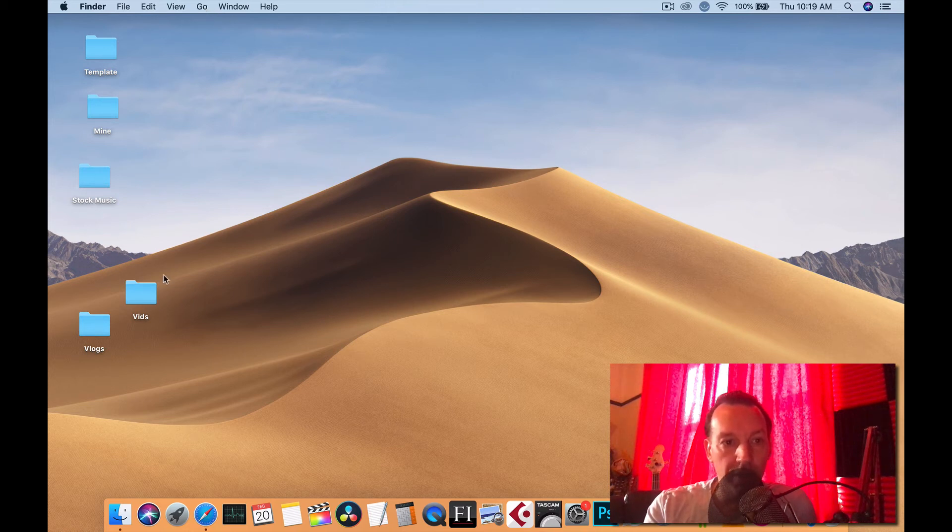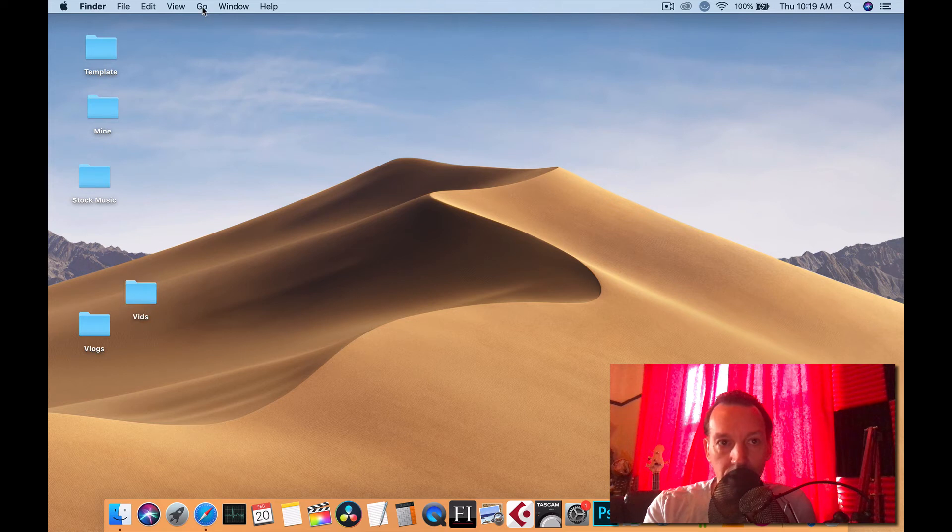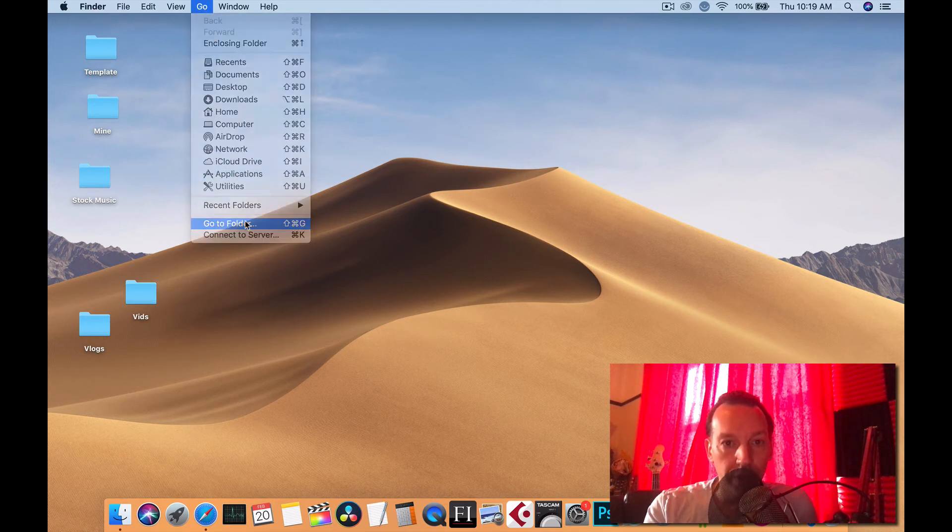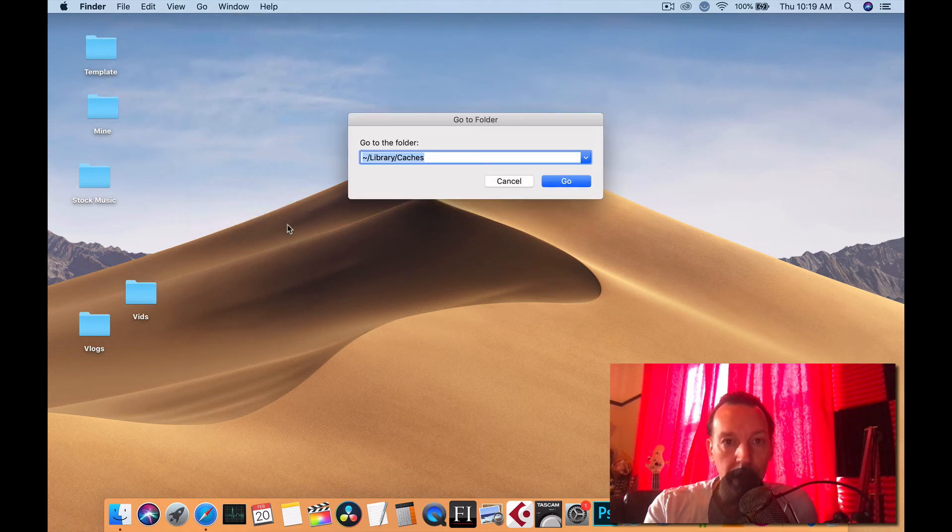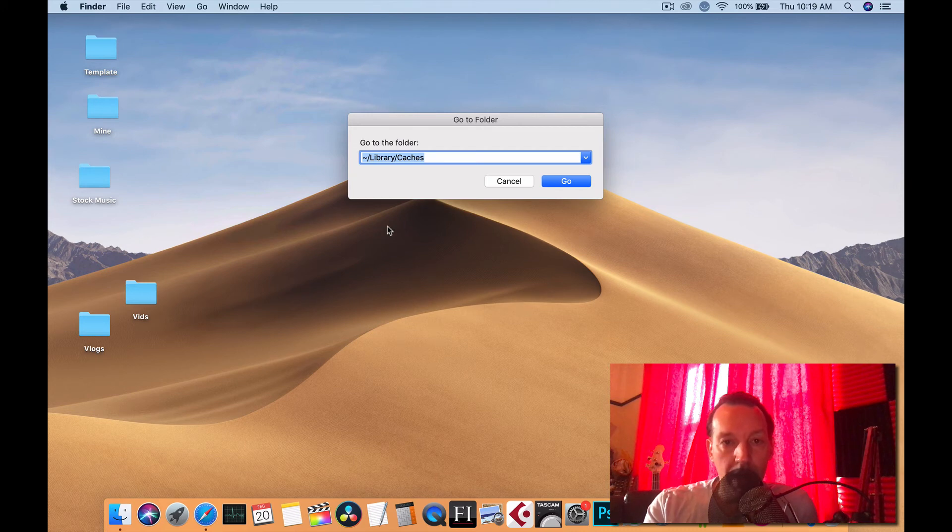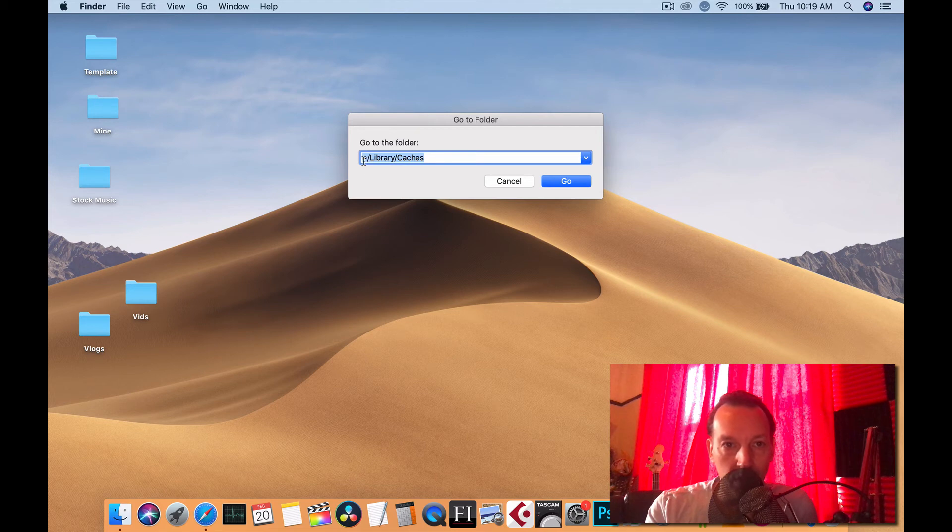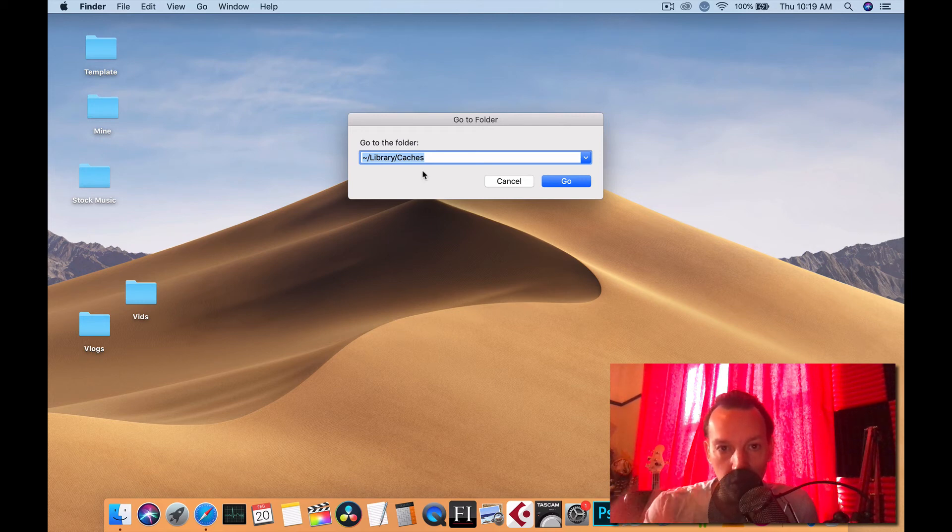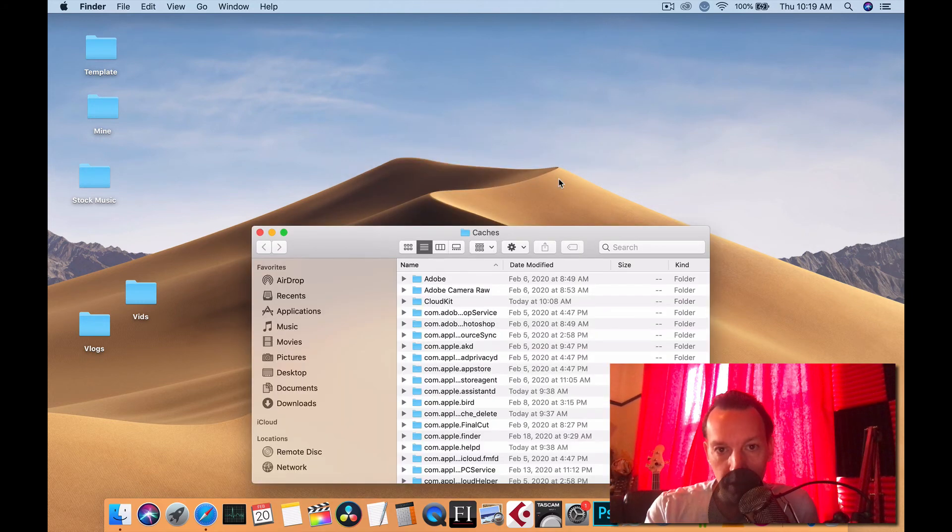And it was right here. You're going to go to the Finder, just click on anything, go to the Finder, go to Go, and then go to Folder. You have to type that in exactly, that squiggly line, library caches, just as you see it.